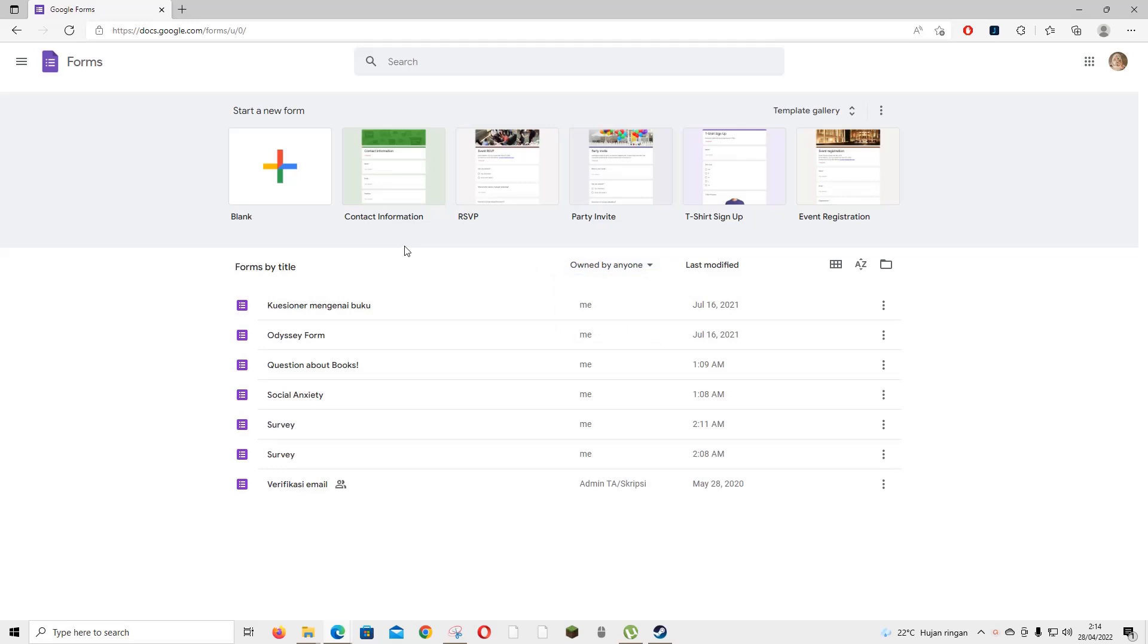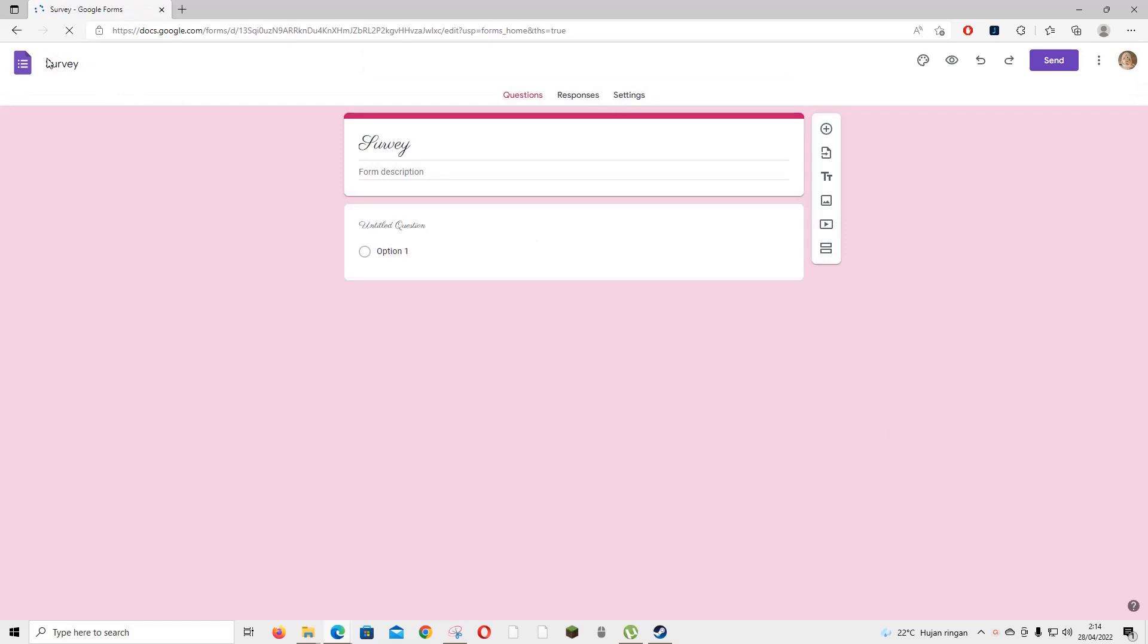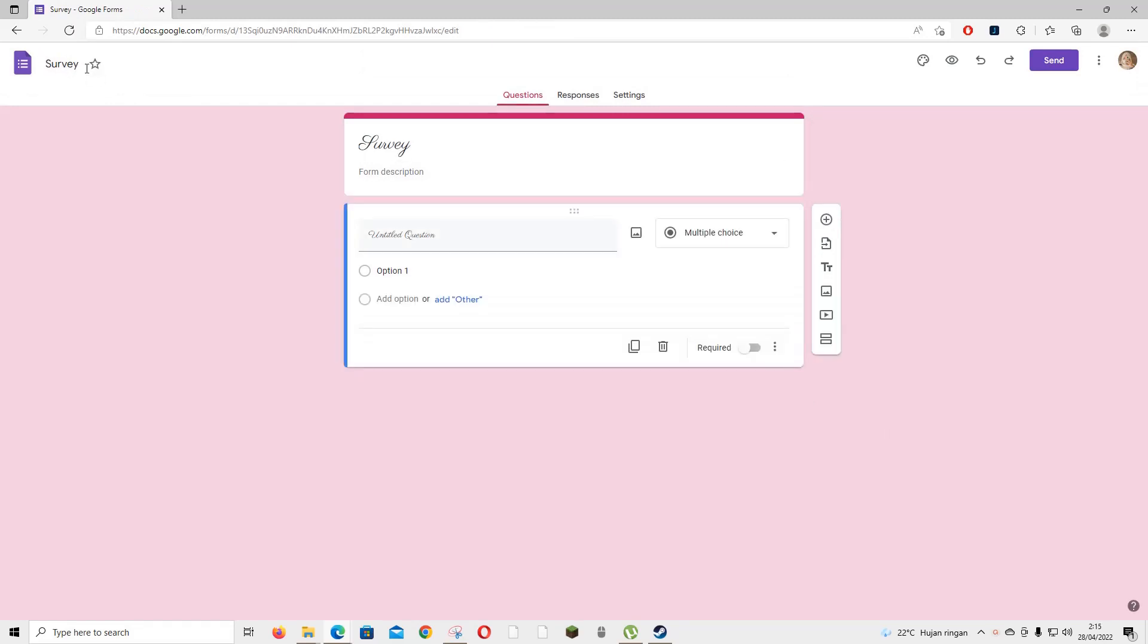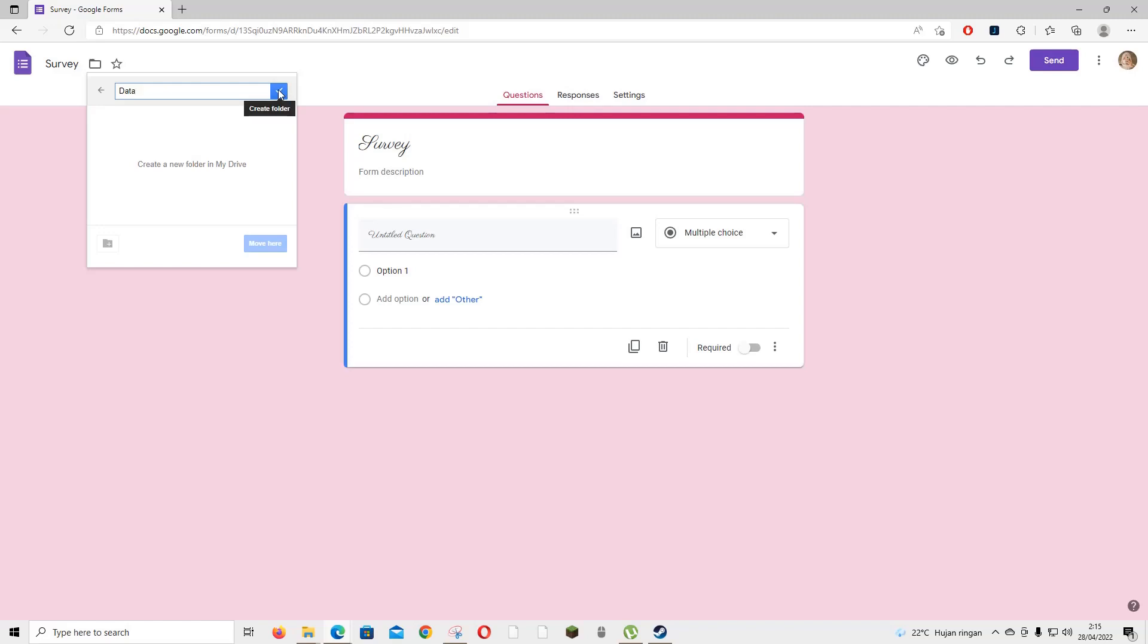You can also save it in a folder. For instance, if you want to save this in a folder, click on this and then move to folder. For instance, you want to create a new folder and I'm just going to name it data.